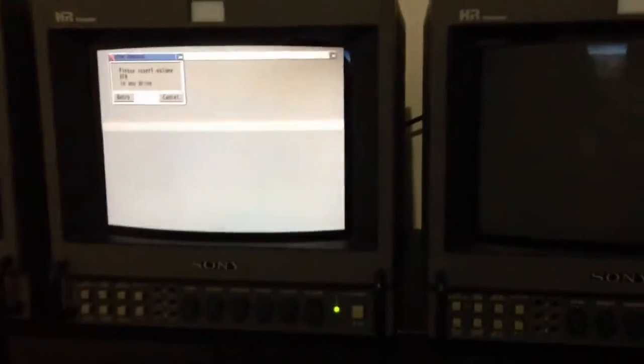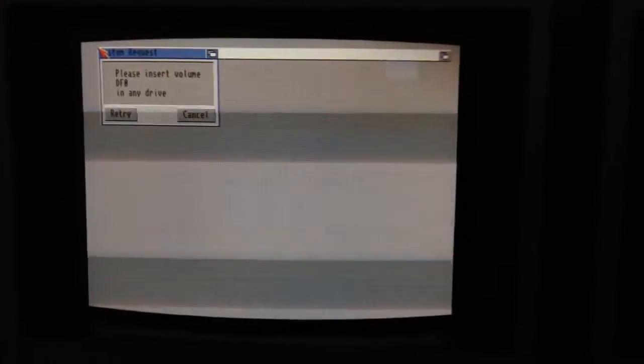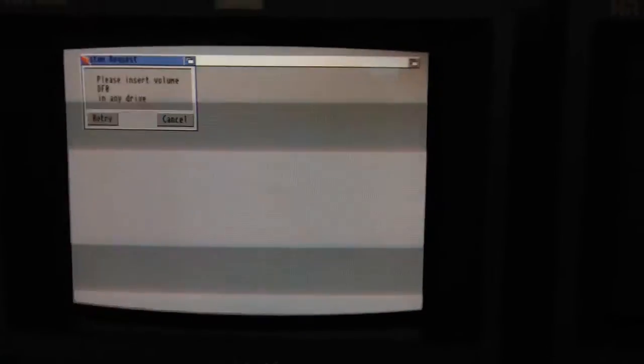I wonder if the mouse pointer will actually do anything. I've taken, I've unplugged the floppy, so I really should just click cancel, but I can't.